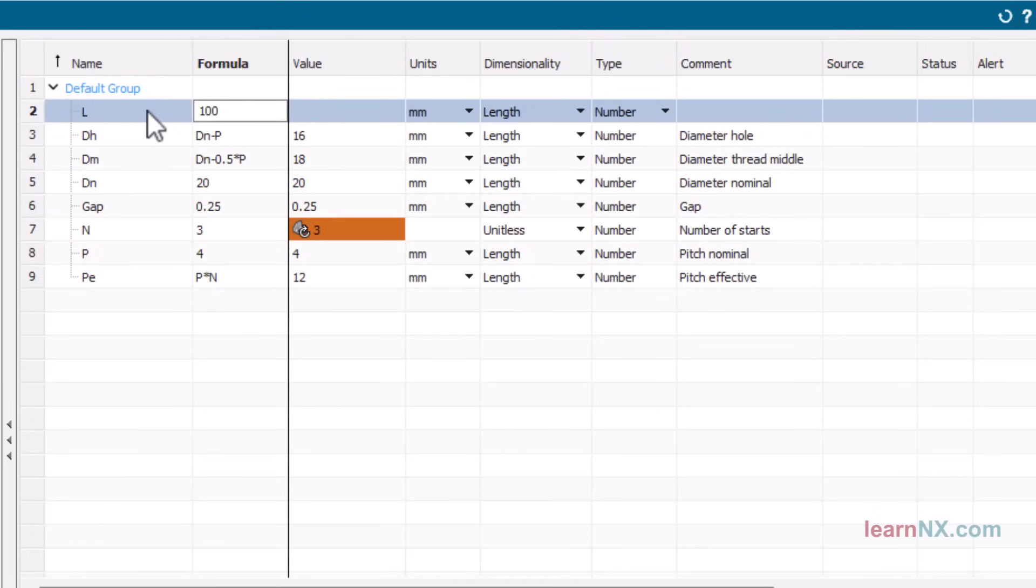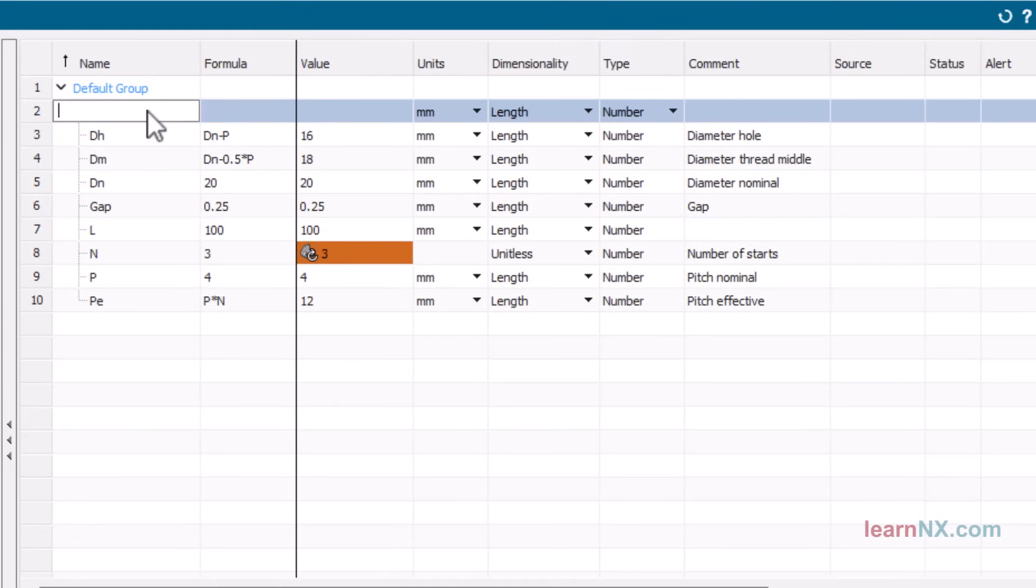The last parameter is L, which defines the length of the thread. For example, the length is 100 mm.